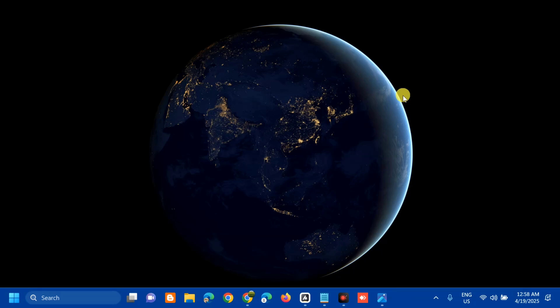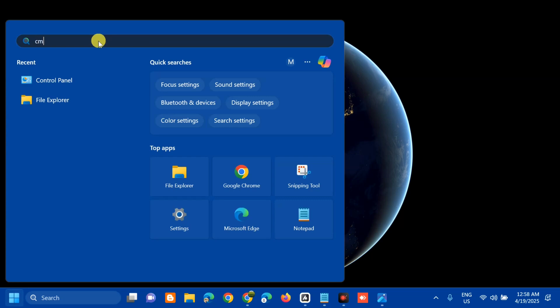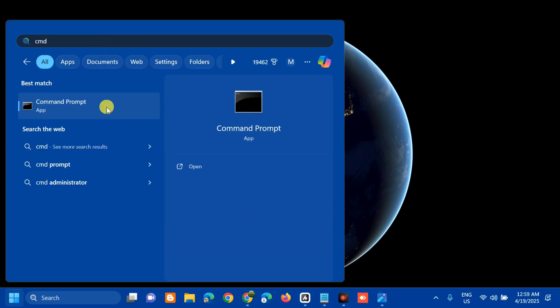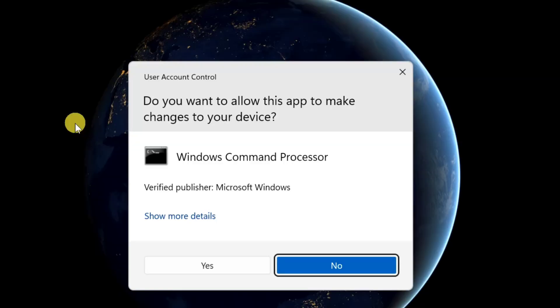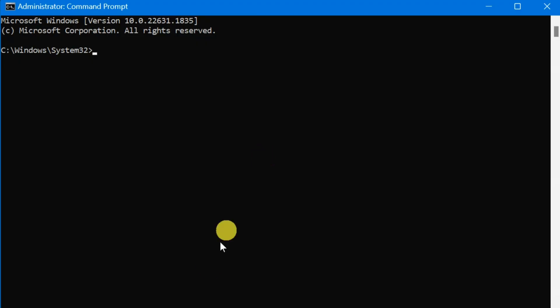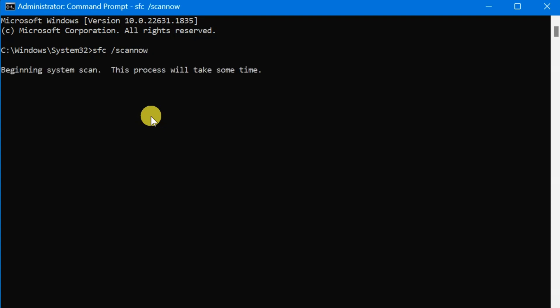The next solution is to run the SFC scan. Open the search menu and type CMD or Command Prompt, then right-click it and select Run as Administrator. If you receive a User Account Control prompt, click Yes. Once the administrator Command Prompt is open, type the command: SFC /scannow — that is one word — and press Enter.